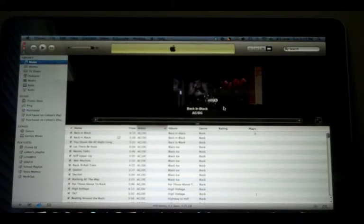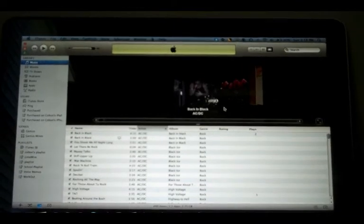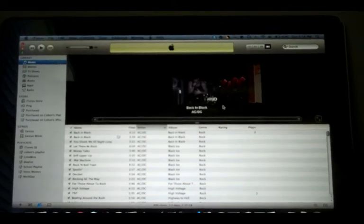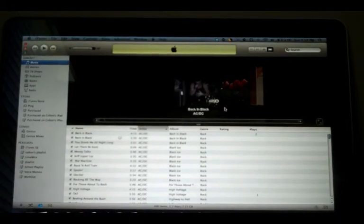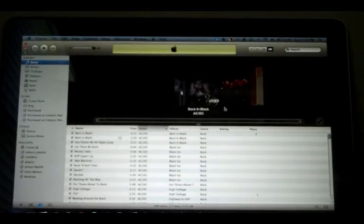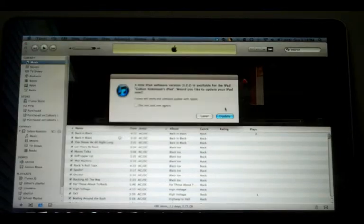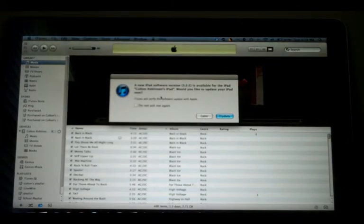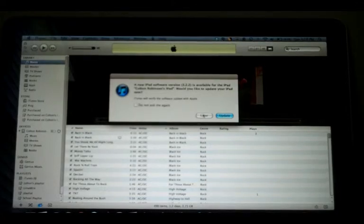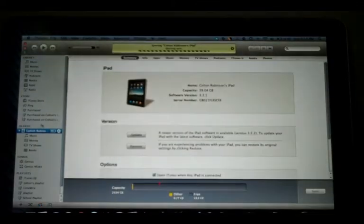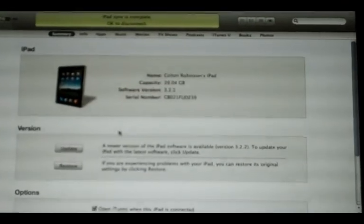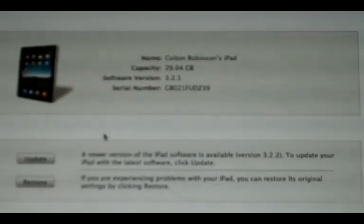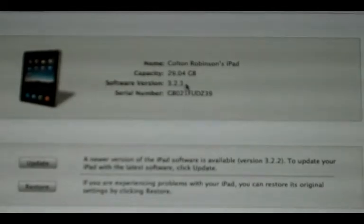My iPad should pop up here in a second. And now it just said a newer version is available, and I do not want to update. As you can see right there, its current version is 3.2.1.